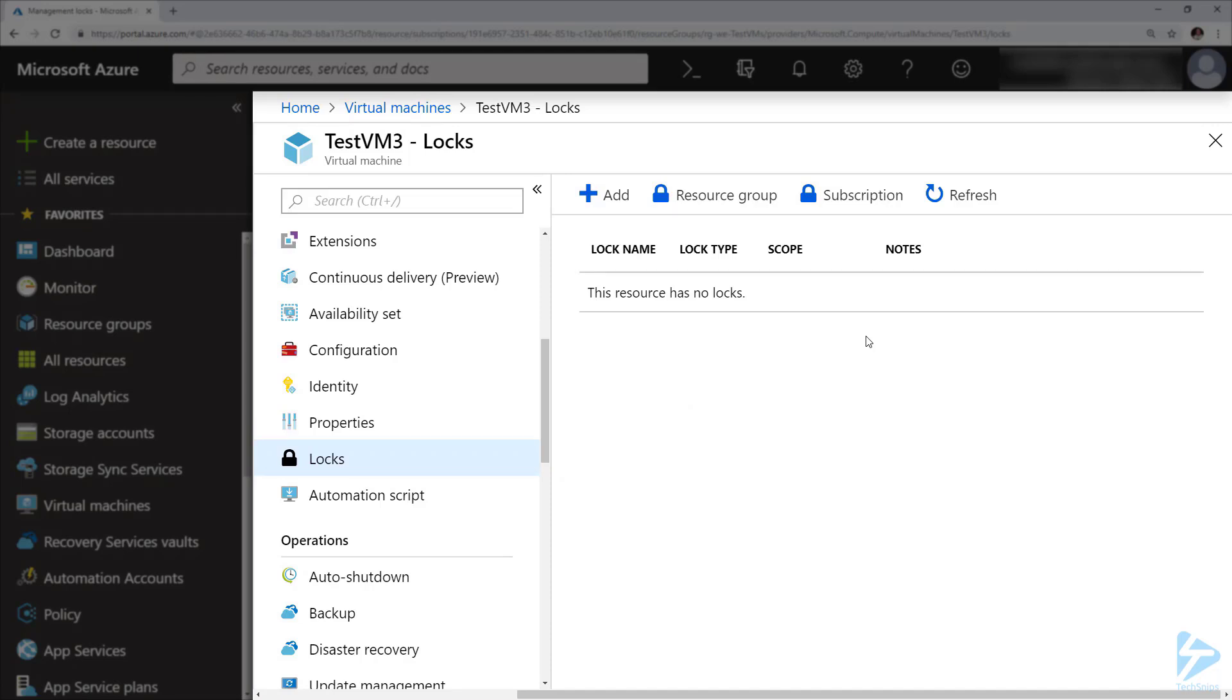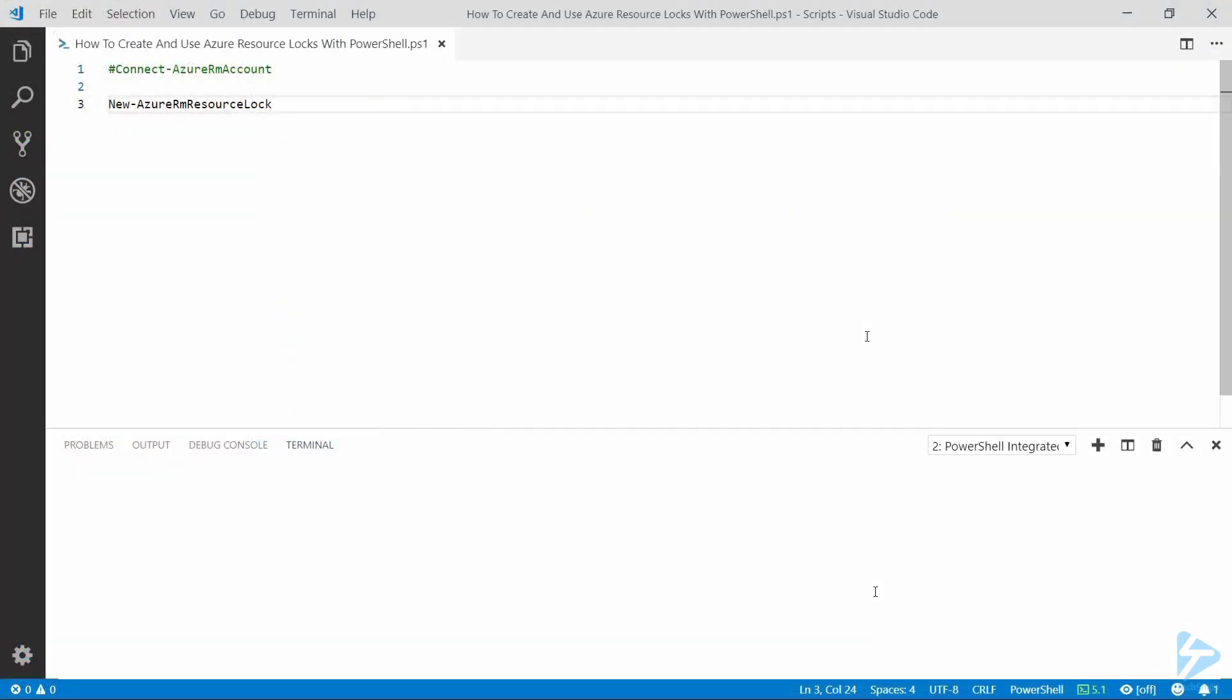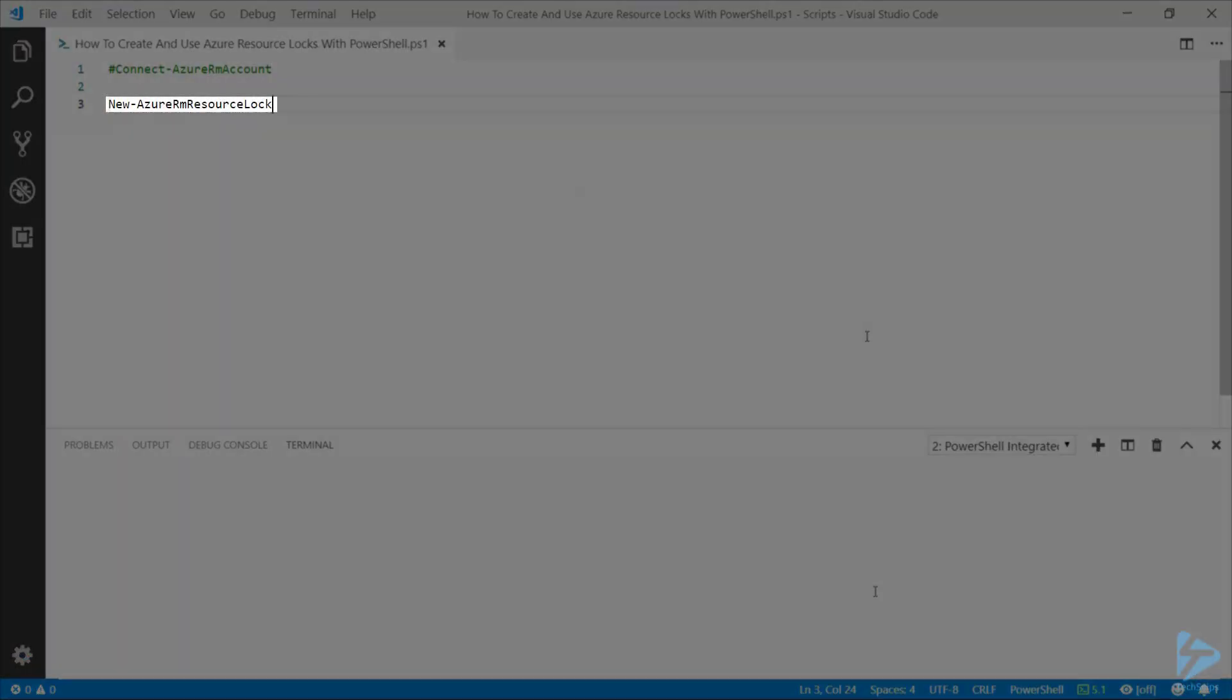But for this demo, we're going to try and create them with PowerShell. So the first thing we need to do is connect to our Azure account using the Connect-AzureRM account. I've already done that in this case, but in order to create these new locks we need to use the New-AzureRMResourceLock command.